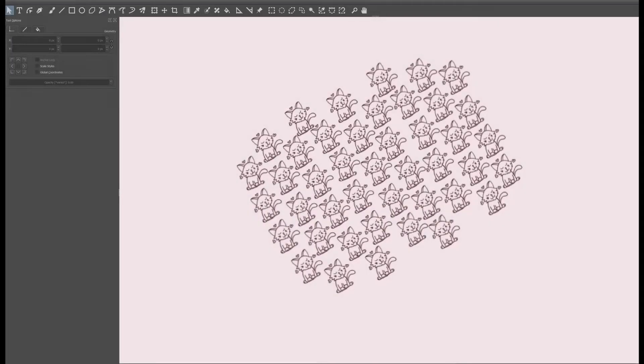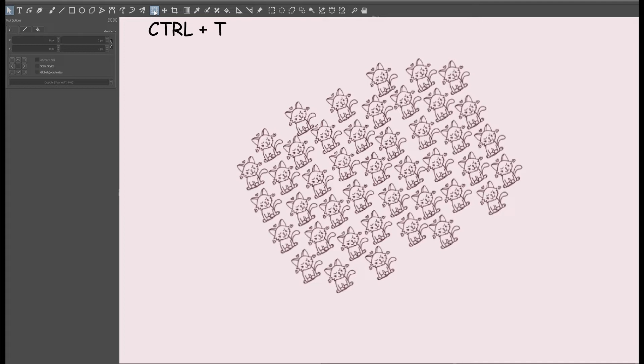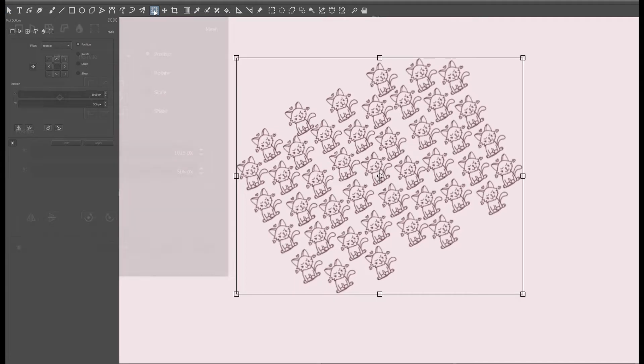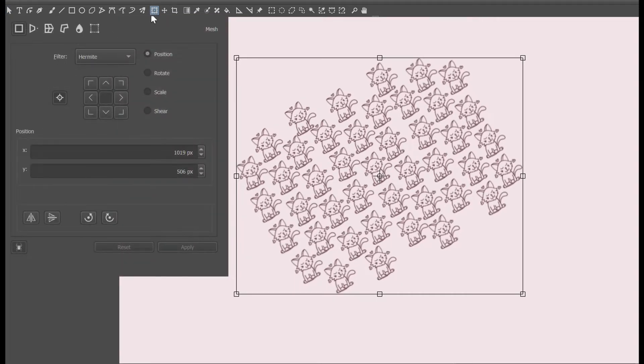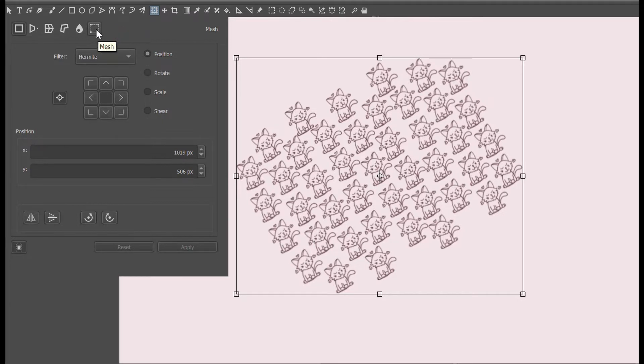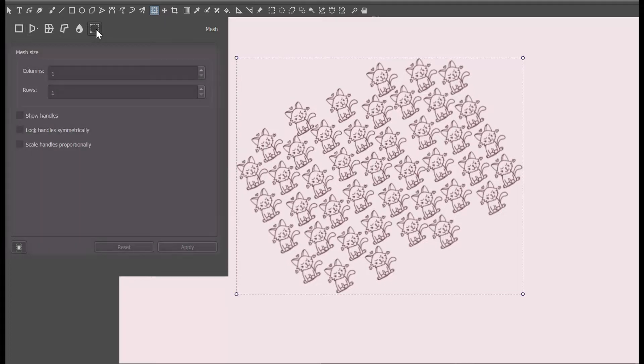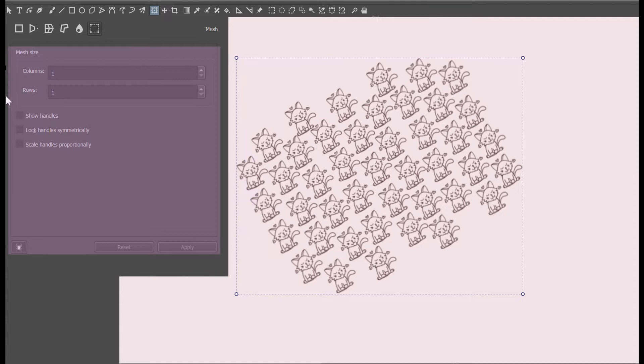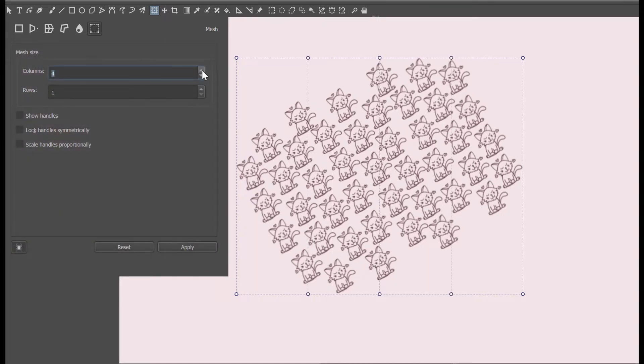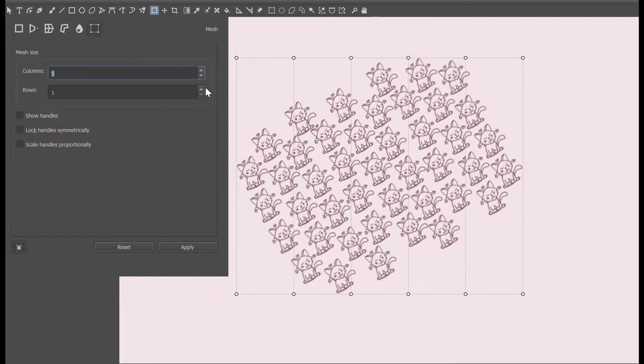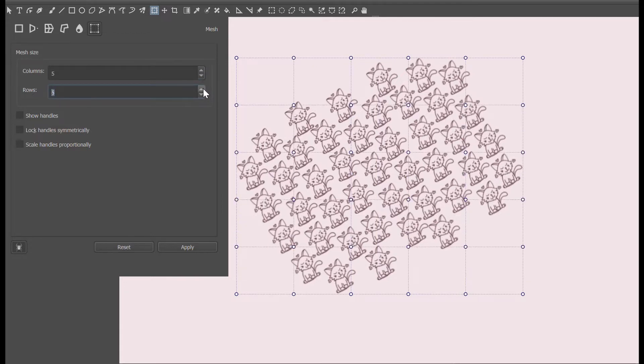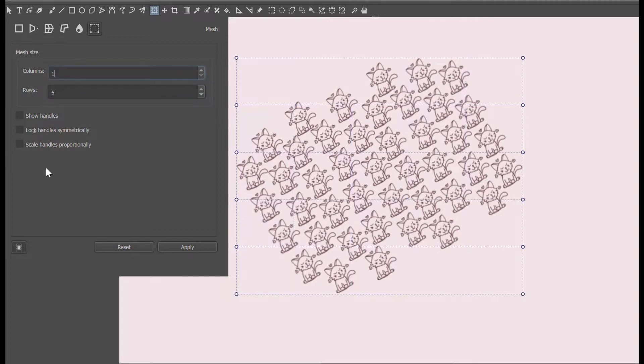First let's get to the transform tool in the toolbox or we can use the shortcut Ctrl T to activate it. In the tool options docker, we are going to click on this last icon. This is the mesh mode of the transform tool. As you can see, as soon as I clicked on it, a new set of actions appeared below. We can increase or decrease the number of columns and rows by clicking the arrows located on the side of each box. Or we can type directly a number.